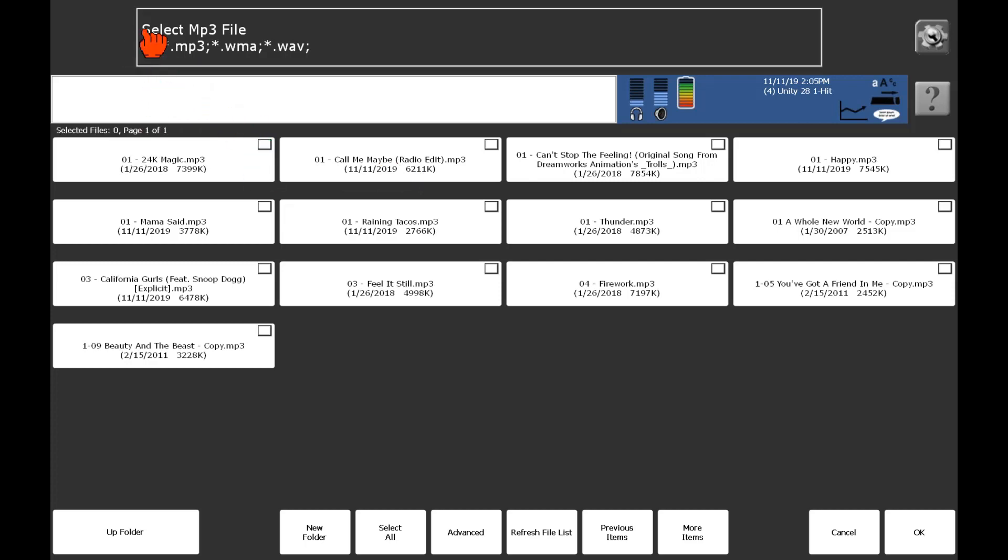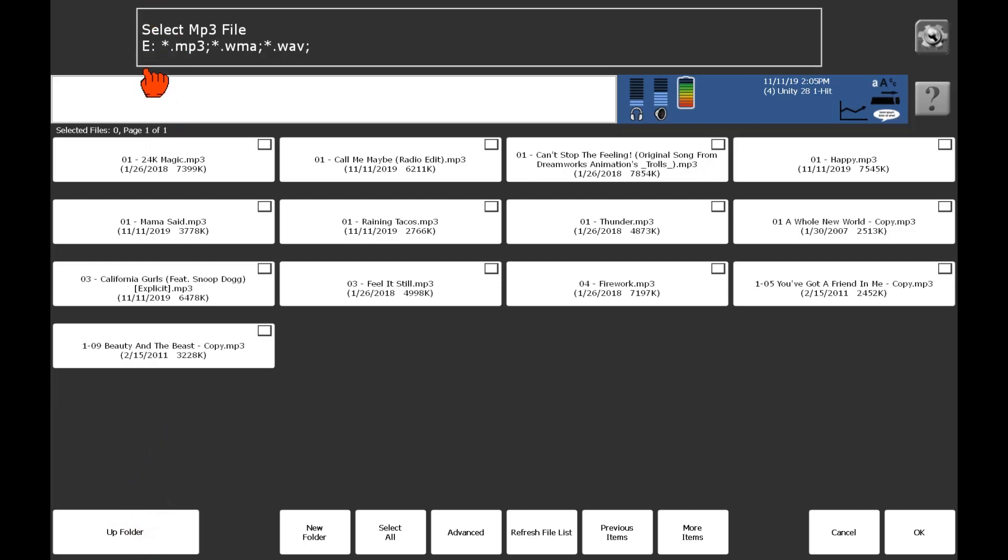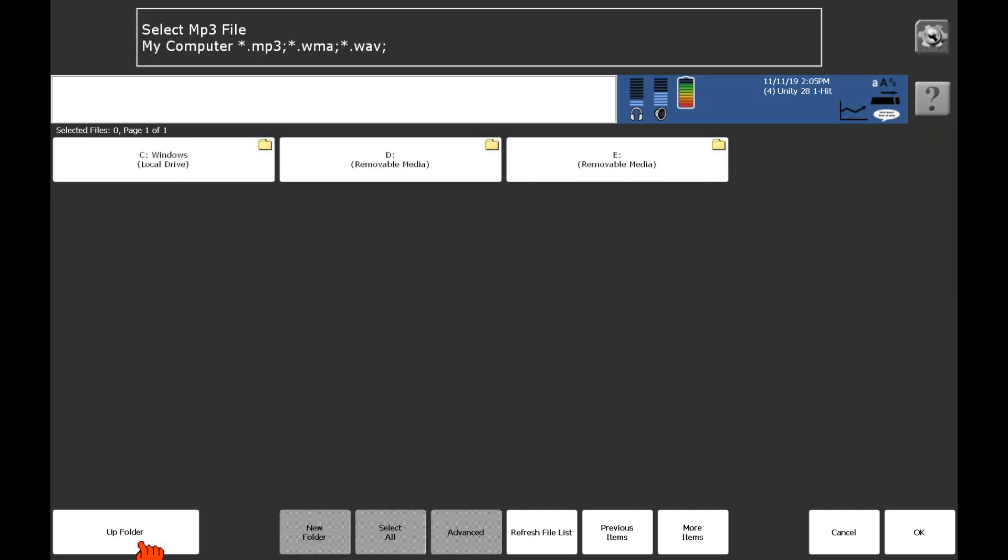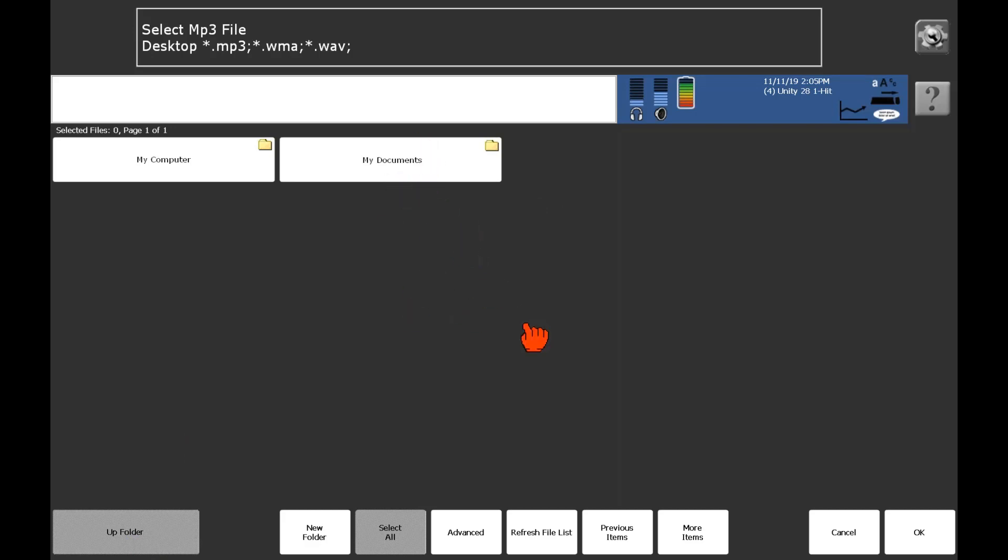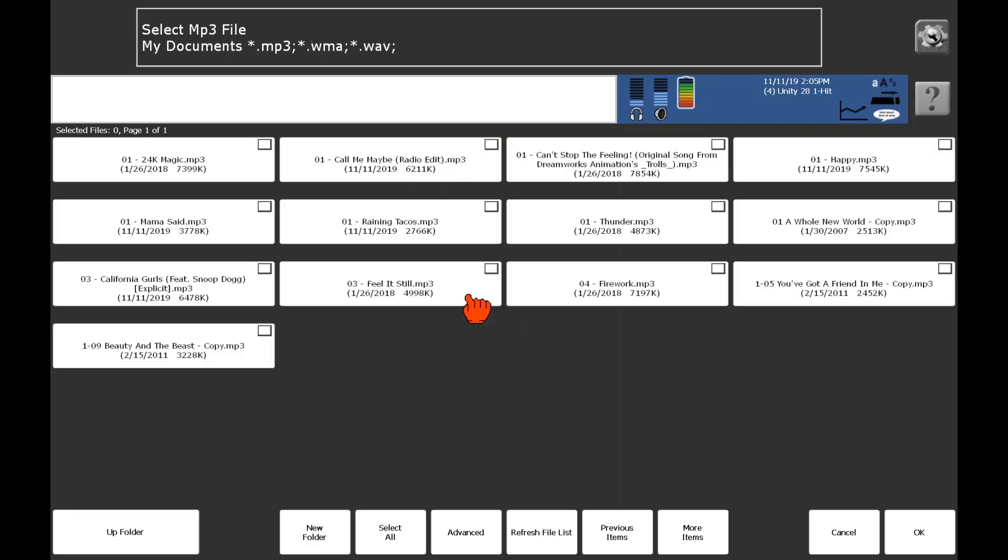Right now, it's still defaulting actually to pull from that E Drive that we had just set it, which is the removable media, that USB. So I want to do my documents instead, so that I won't have to keep that plugged in there. So I'm going to hit up folder, and up folder again. And then I see my documents. Take a second for that folder to open, it has those big music files in it. There we go. And now let's check off.